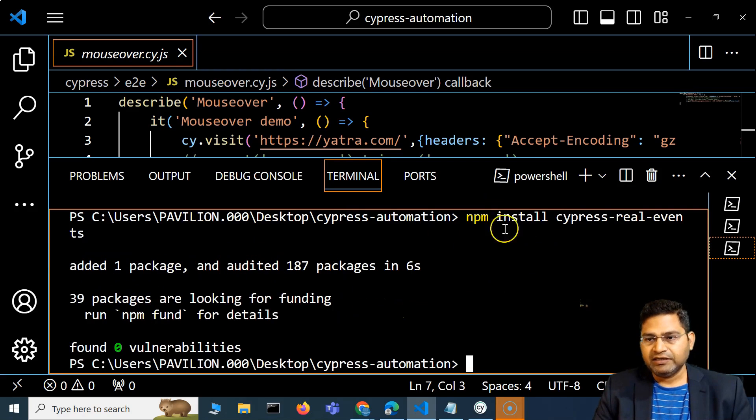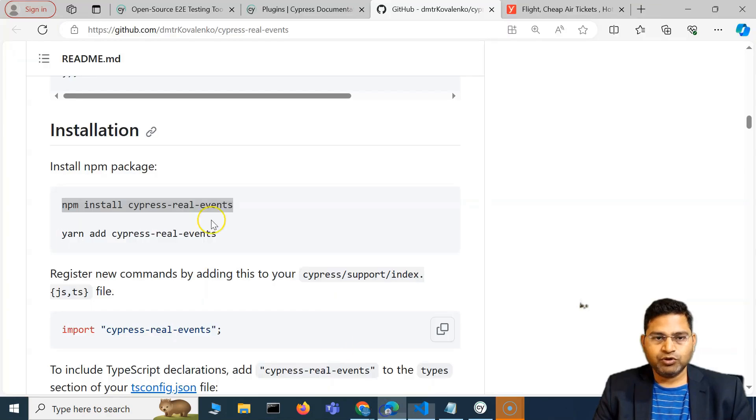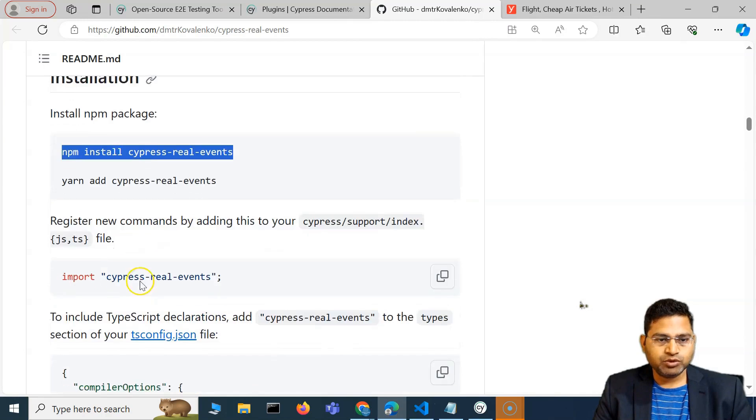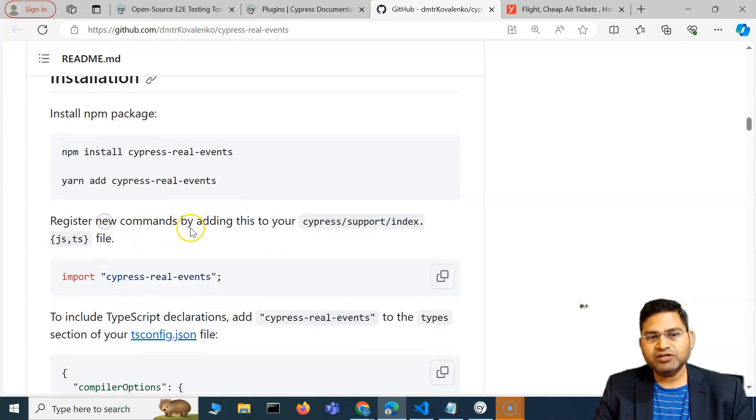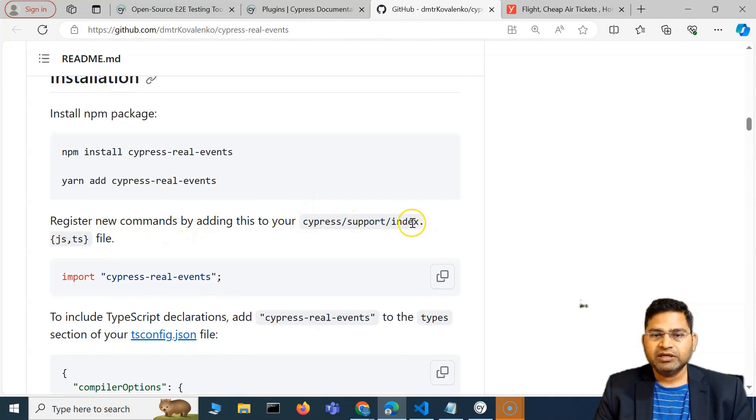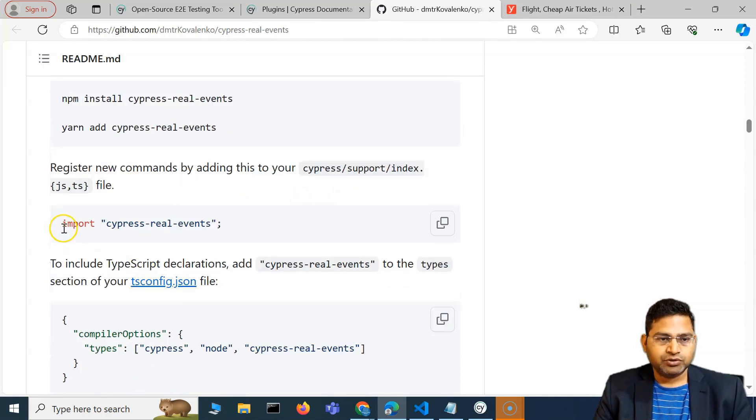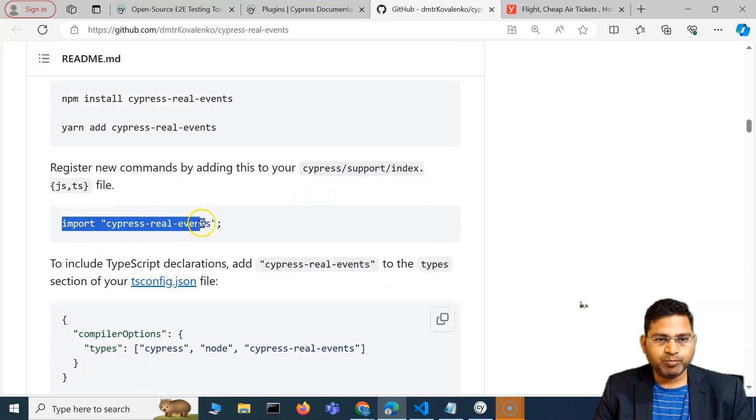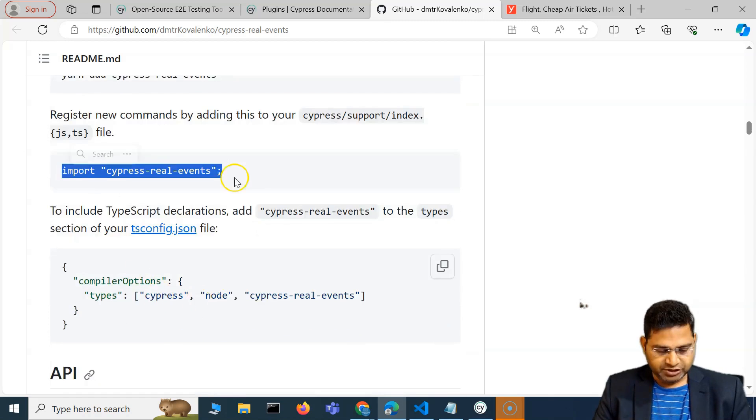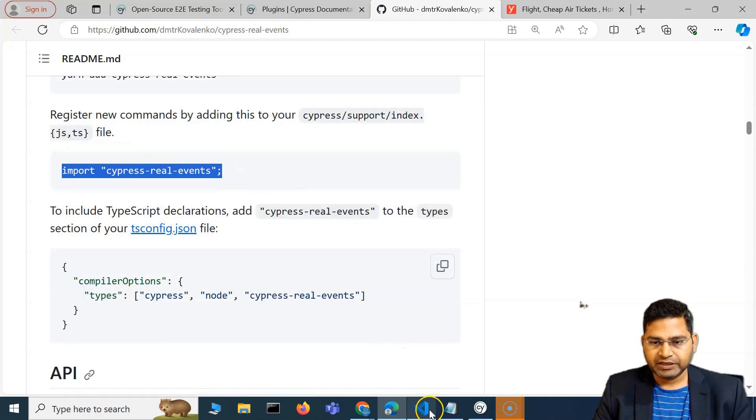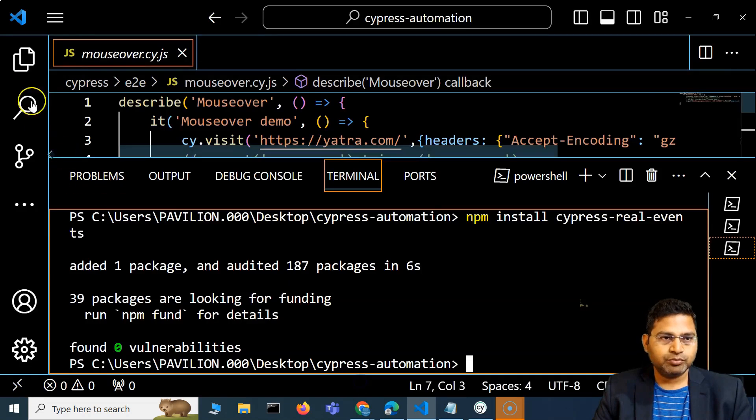It has added one package and is now installed. If you go to the documentation, we have already installed, and now we have to register new commands by adding this to the index file. We simply import cypress-real-events.